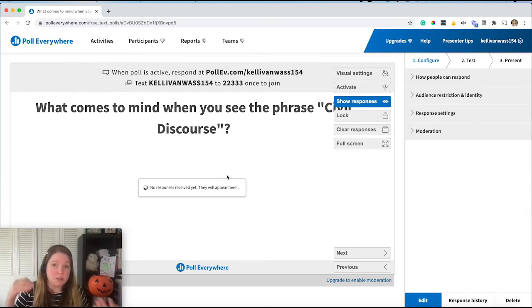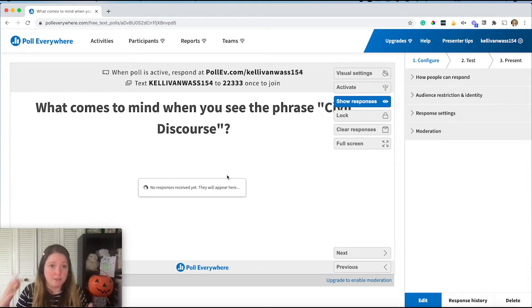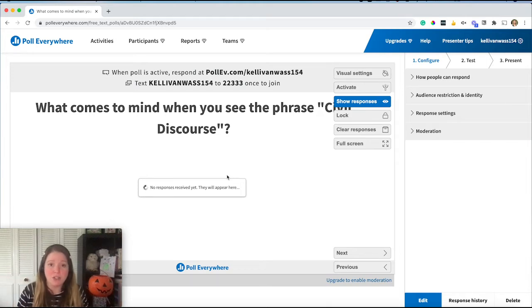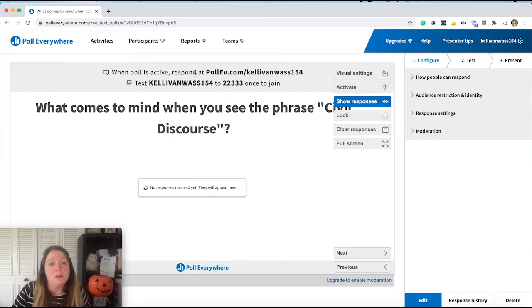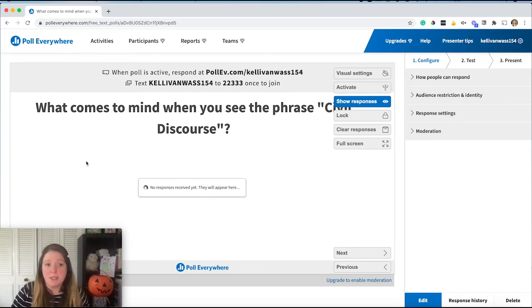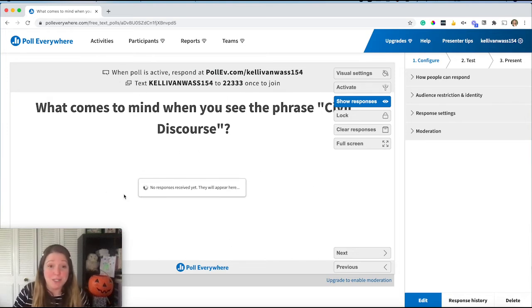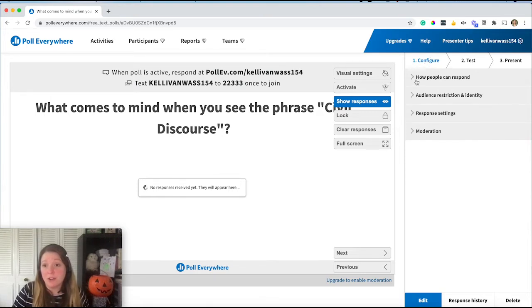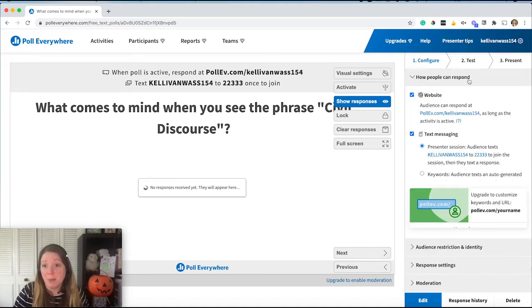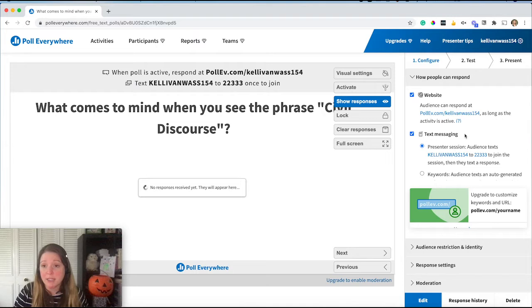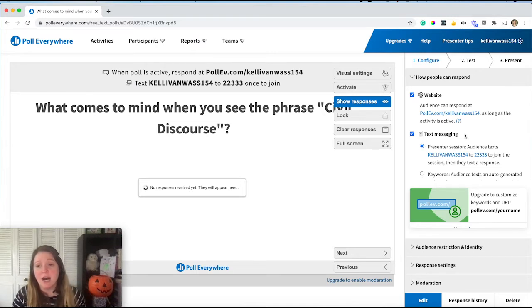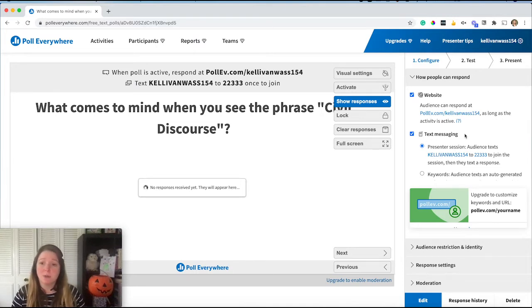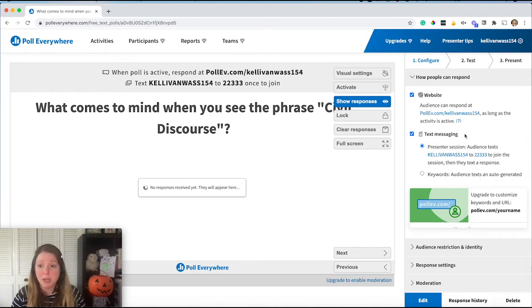Or I can just create one activity at a time. It depends on how I want to do that for this group. So here you can see there's nothing to display yet. This is what I would display once the word cloud is being created. But first, we're doing the configure. And if I drop down how people can respond, it shows me the options for web or text. I would leave texting on like the ability to respond with a text message, it might be easier than typing in the website.